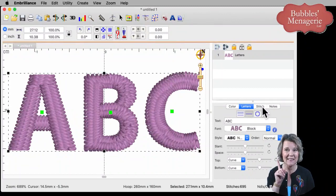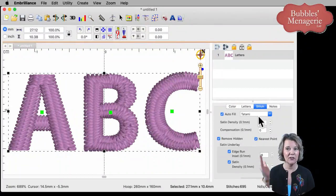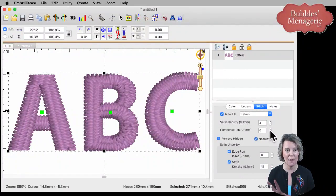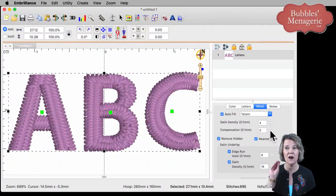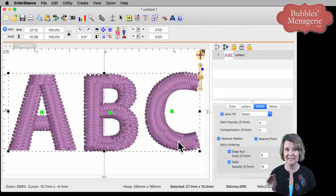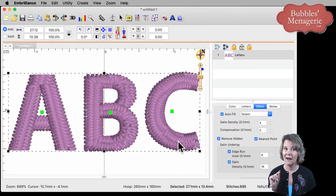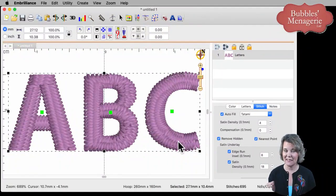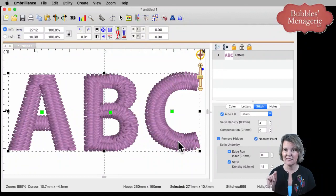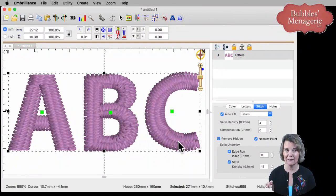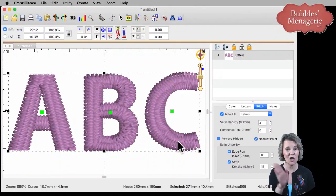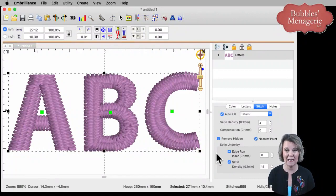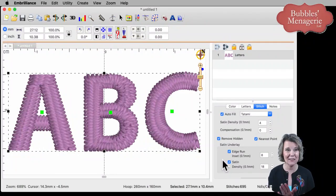So when you click on the stitch tab, you'll see that these are all the type of stitch properties for this selected font. I created the lettering object. It defaults to block font. So block font has its own lettering properties because it's a native font.